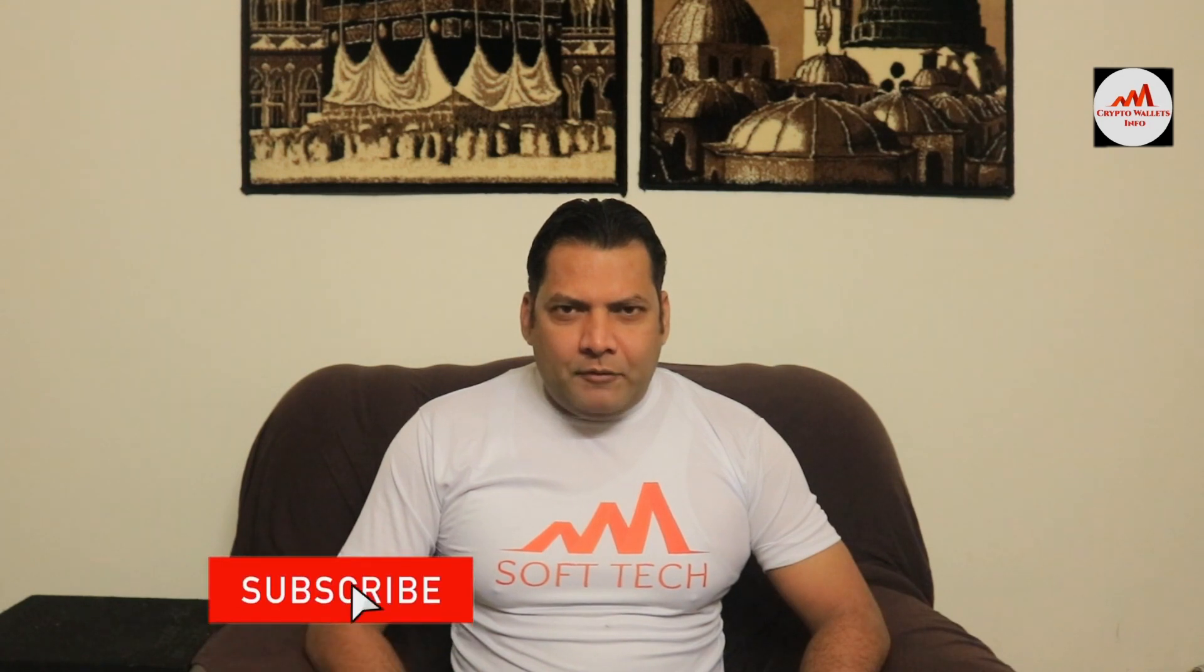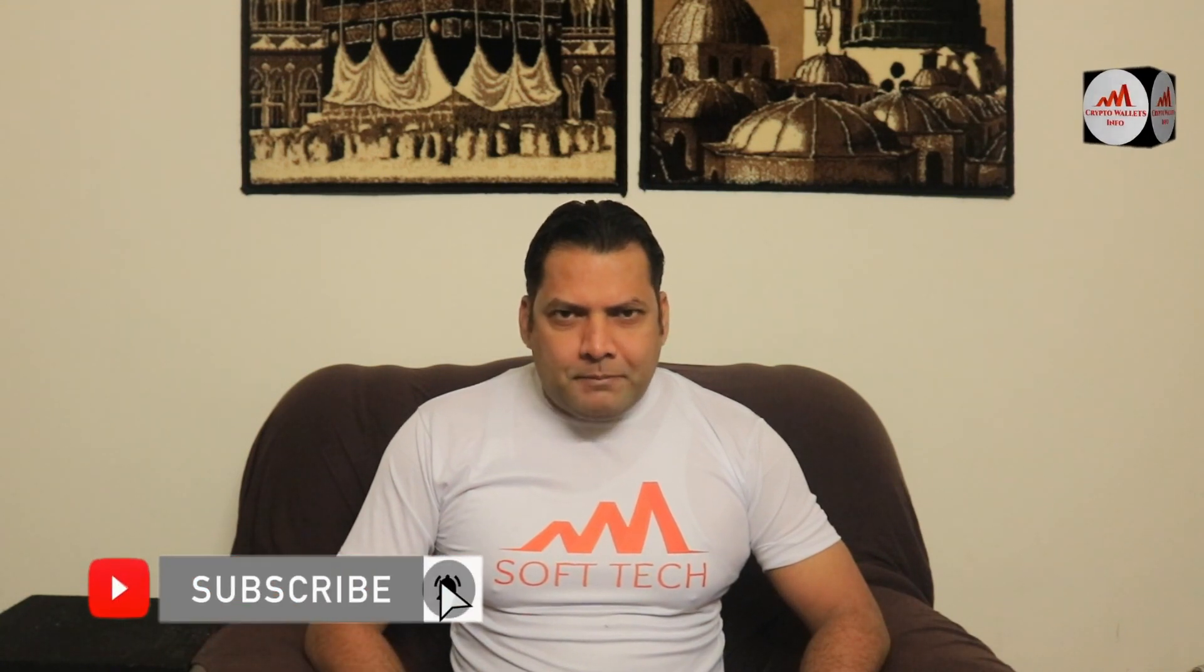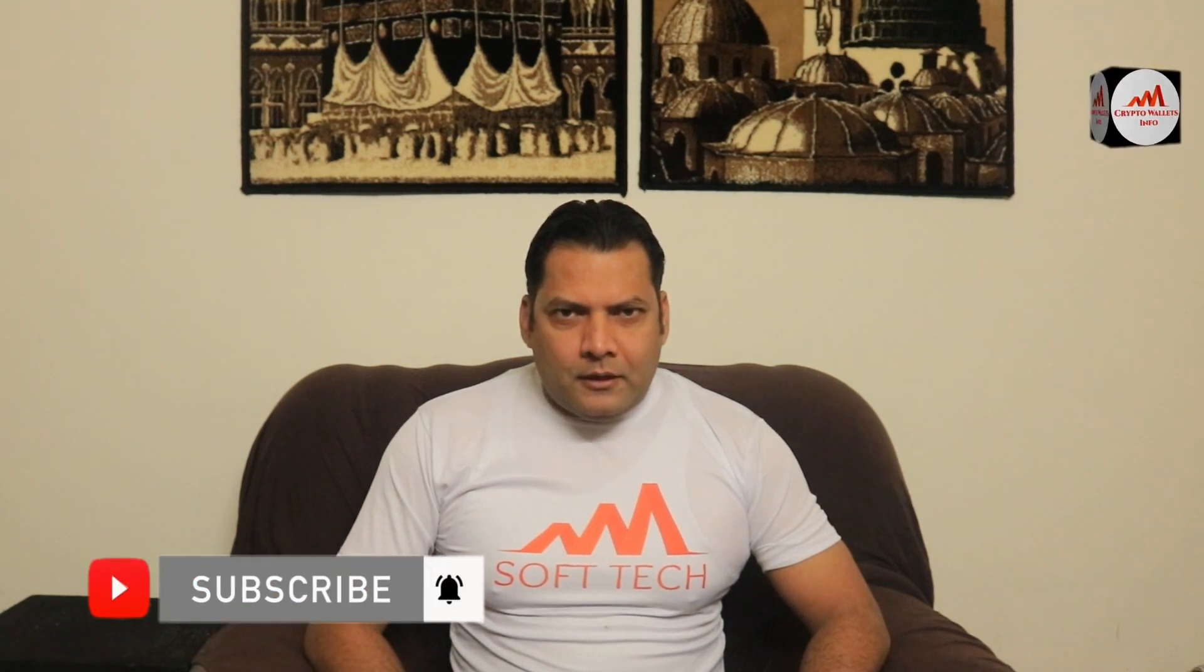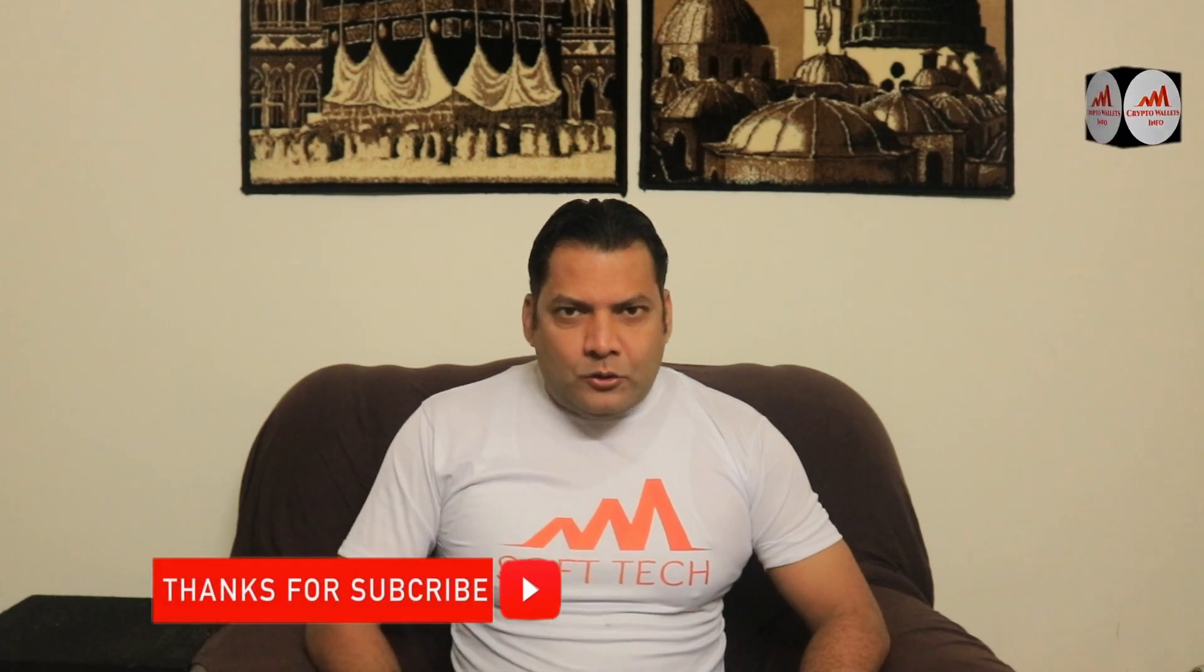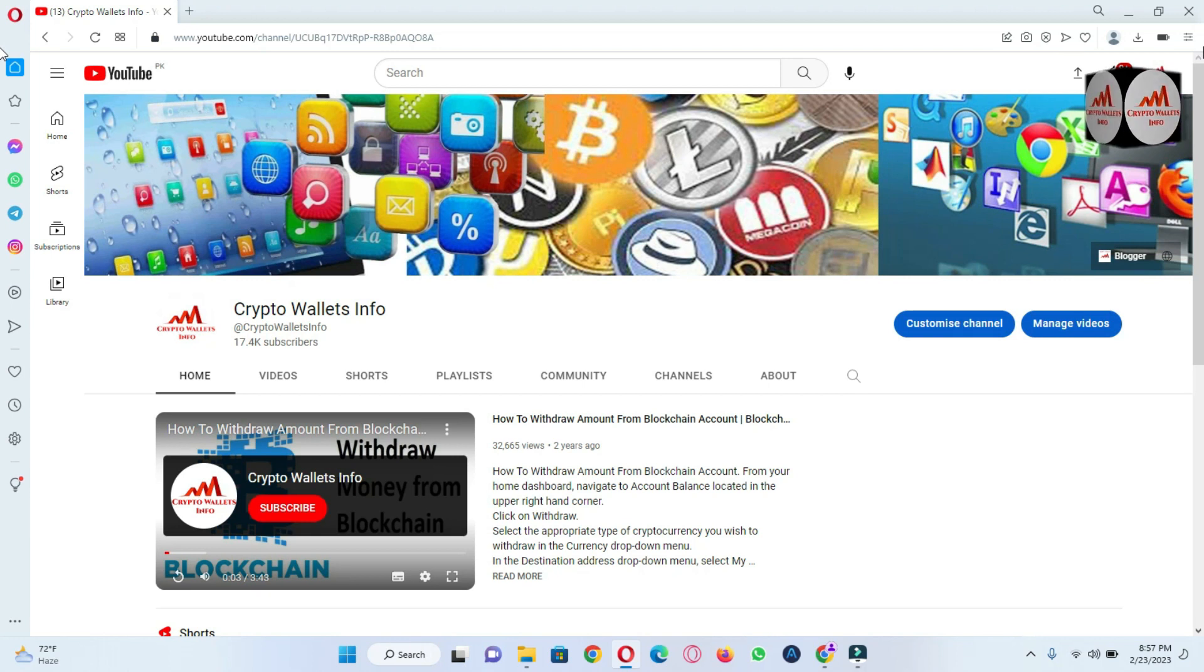So viewers, this video is going to be very interesting for you. If you want to get more information about cryptocurrency, you must watch this video till the end and also subscribe to my channel, like my video, share with your friends, and press the bell icon button. So let's go over Ethereum.